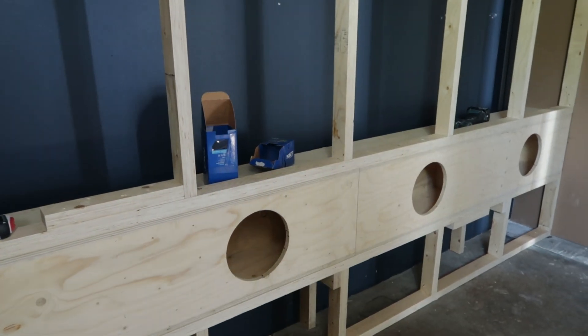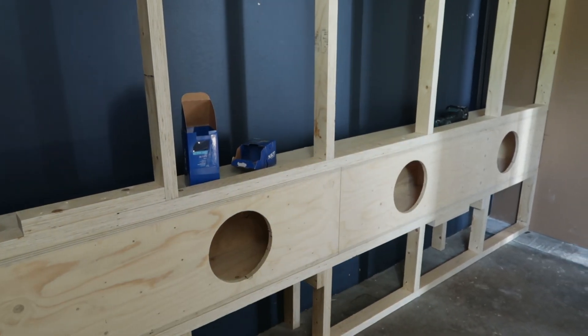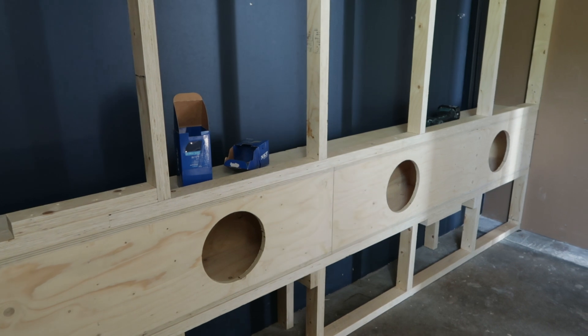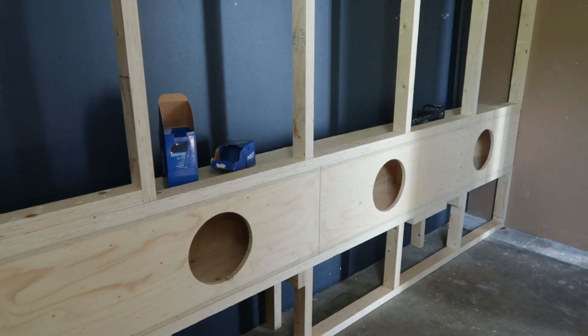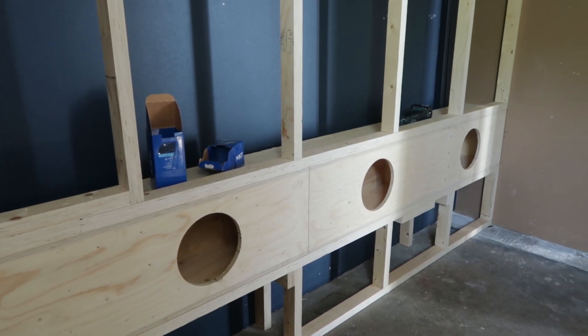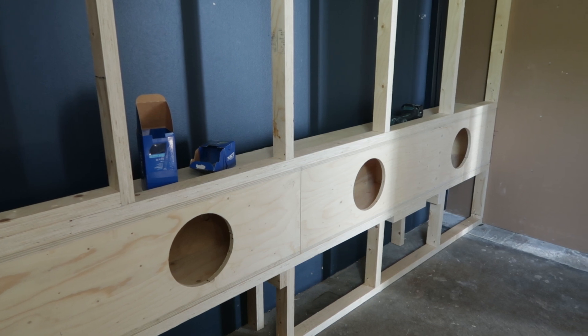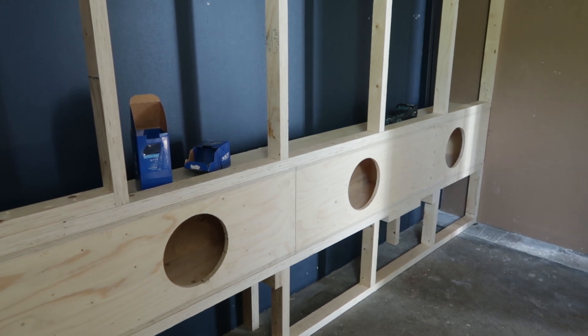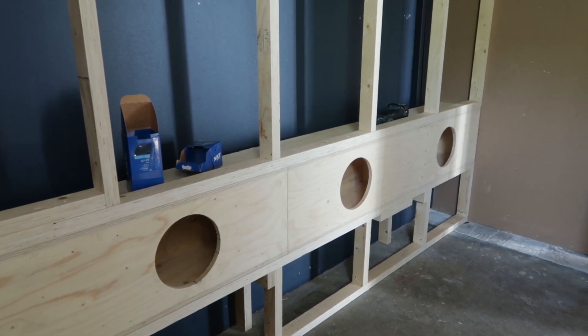There were some major challenges in this project because the space is relatively small and we didn't want to waste a lot of space for acoustic treatment because there's going to be a lot of instruments and other stuff in the studio.